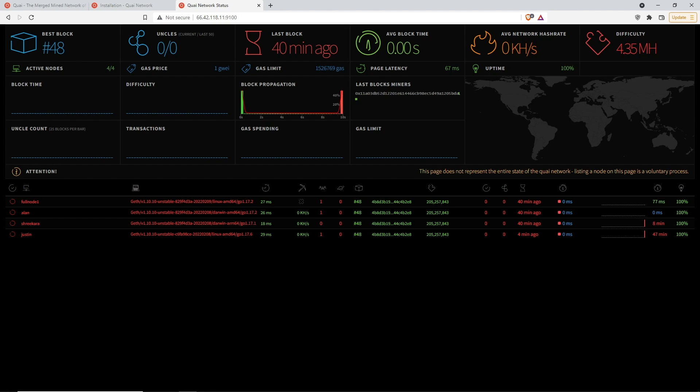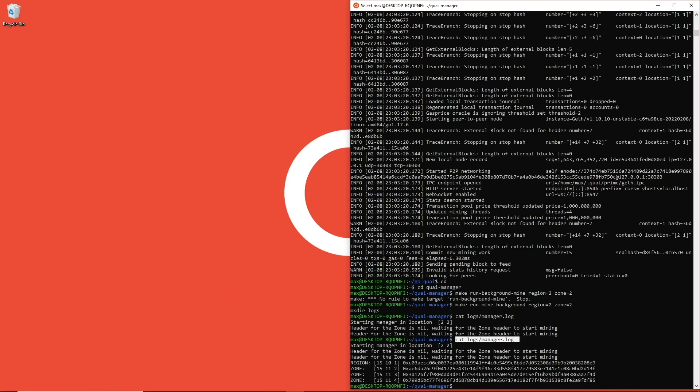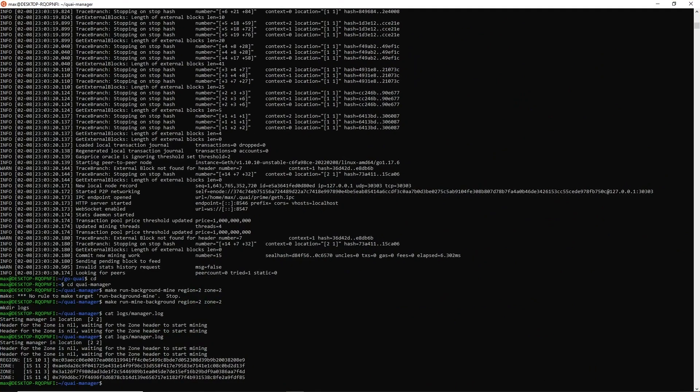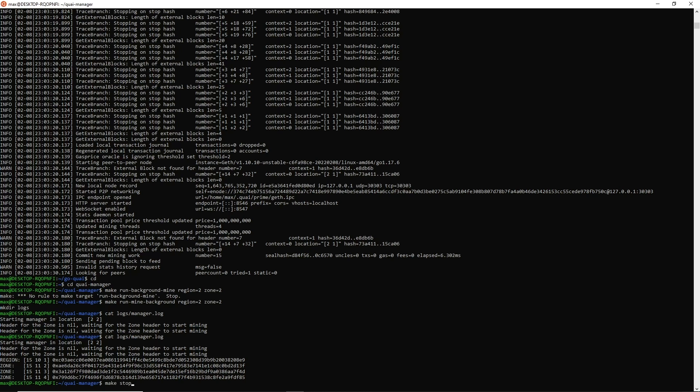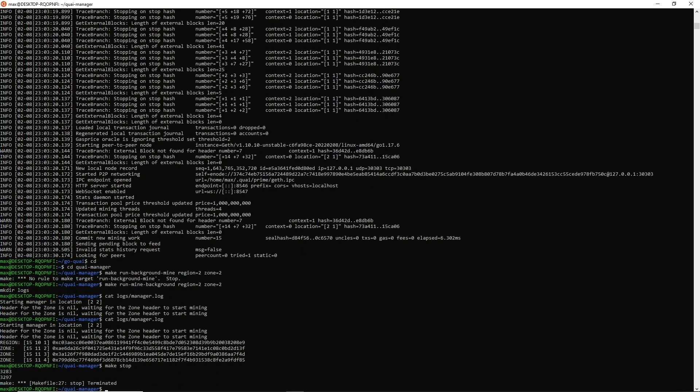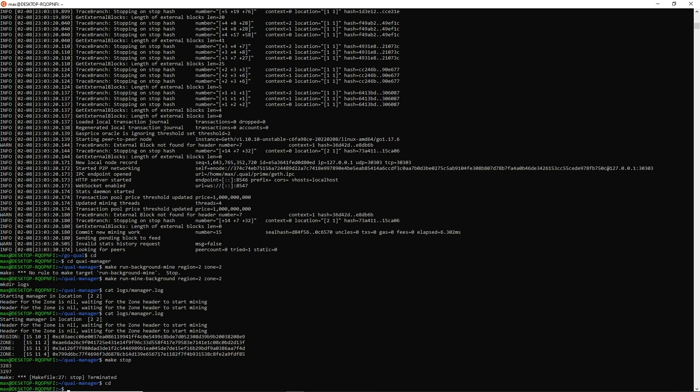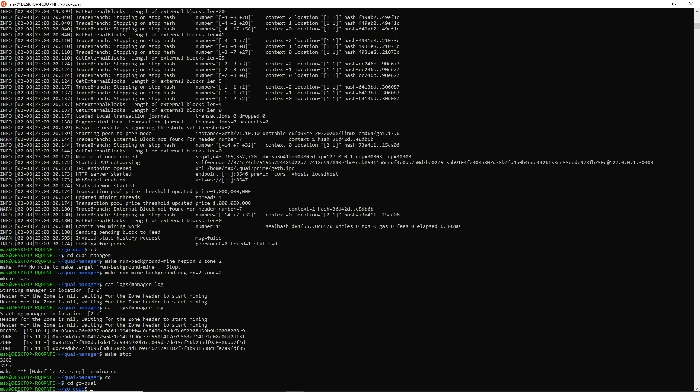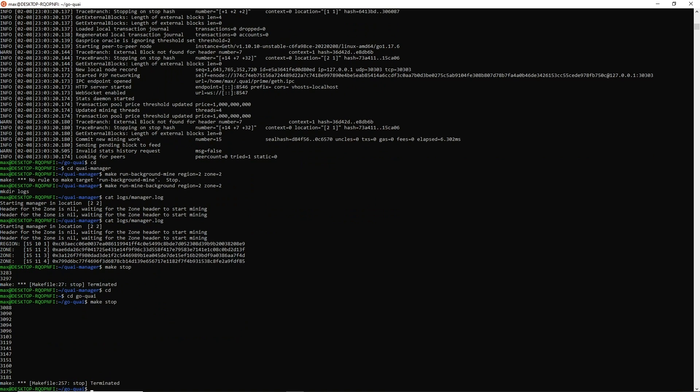But all these commands show us that our miner is running correctly and that we should be good to go. So that is the complete setup of your miner. One last thing that I will show you guys is if you want to stop your miner, we're going to just go ahead and run a make stop. Super easy, stops your miner. If you want to shut everything down, you'll have to stop both your miner and your manager. That can be done by navigating over to the go-quai folder and running a similar make stop, which also stops your node.